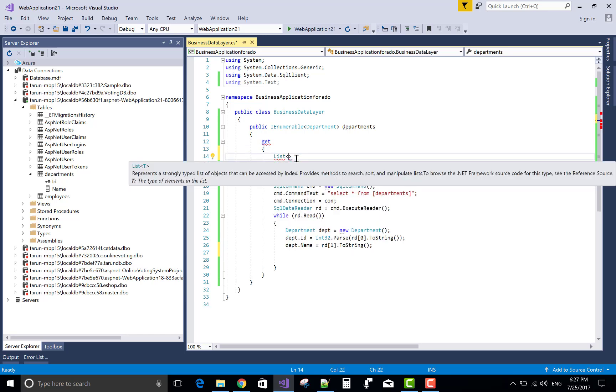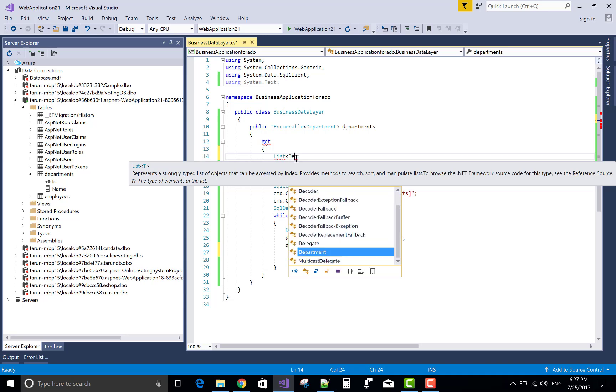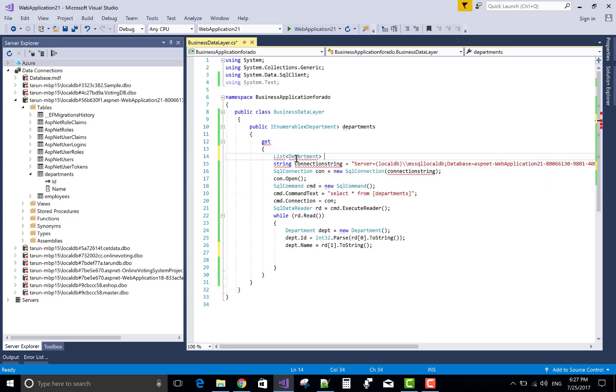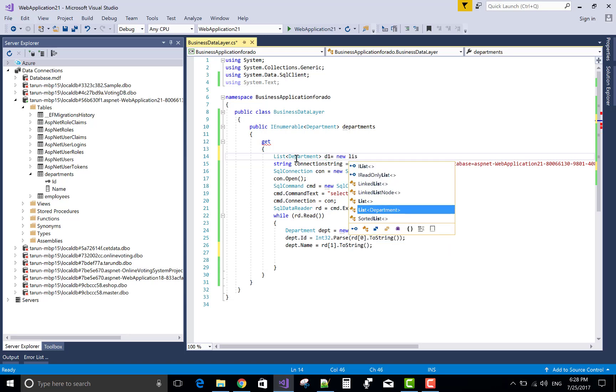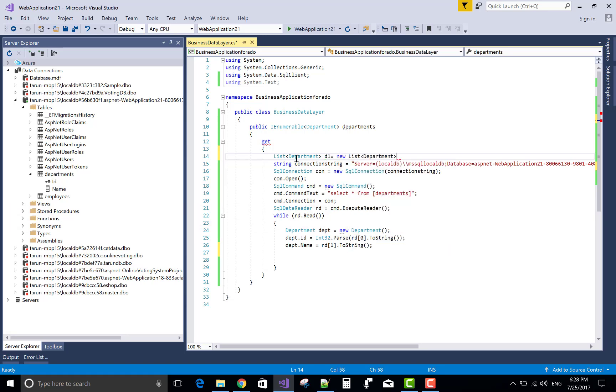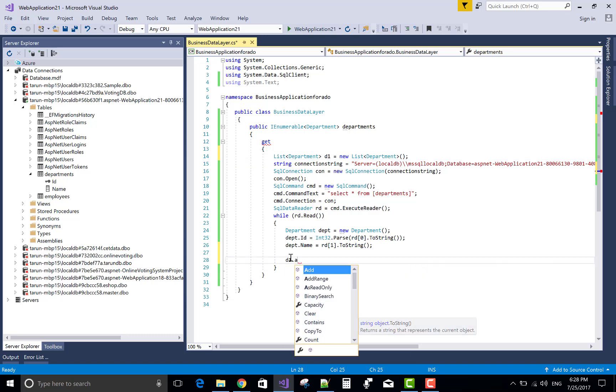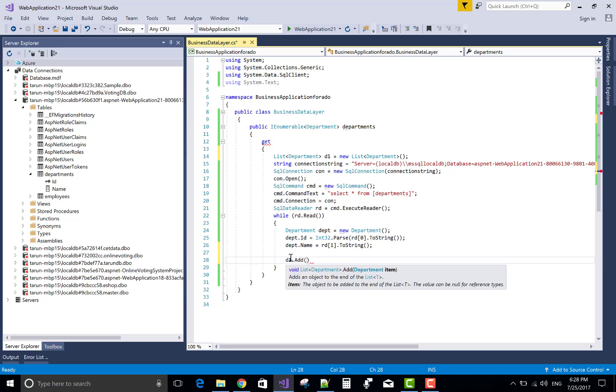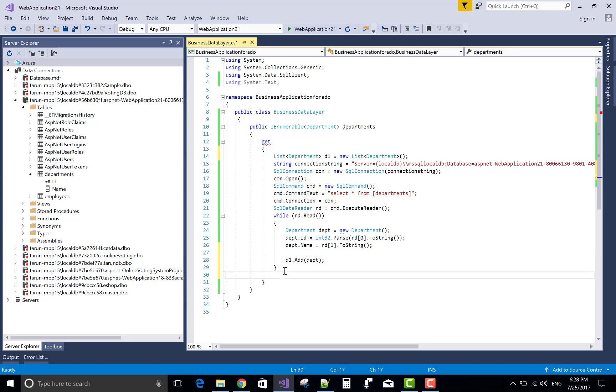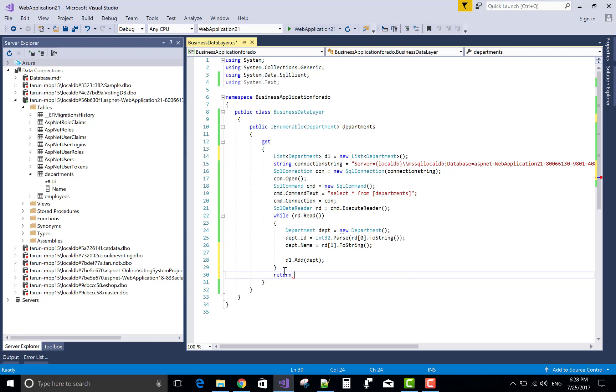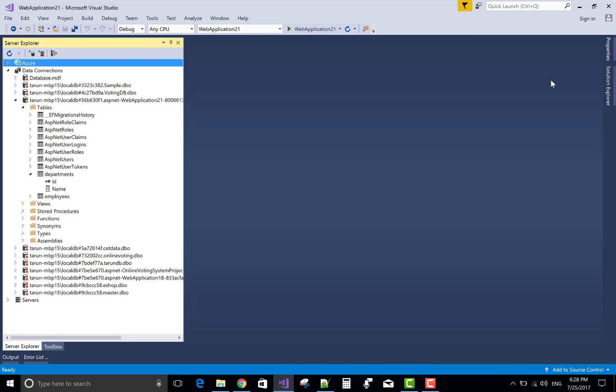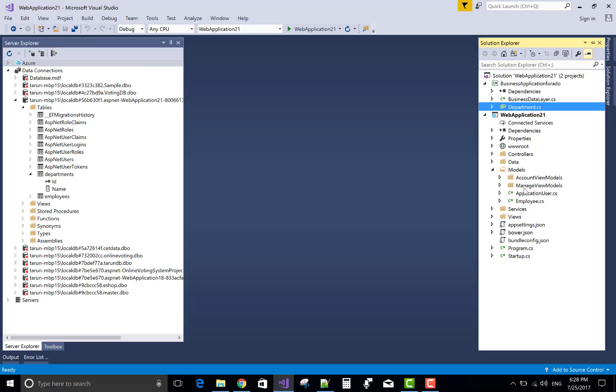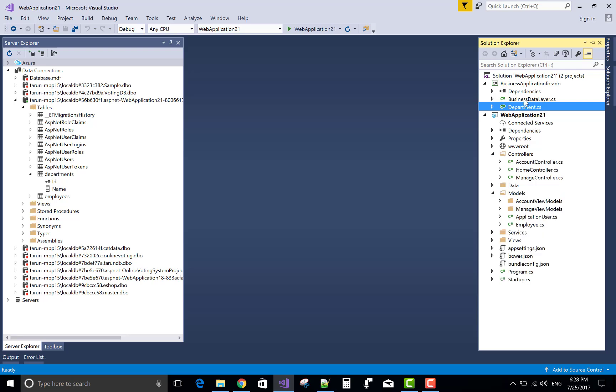So create a list of the department type. D1 equals to new list of department. D1 dot add. That is a single object added to the department list of the department. You can say list in the list. Return D1, that is a type of list.